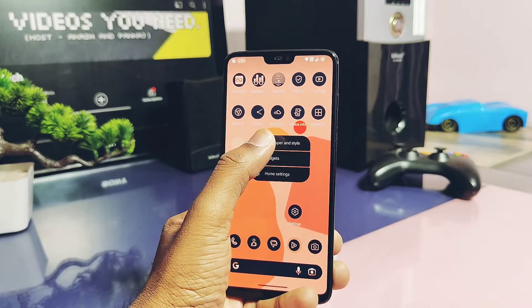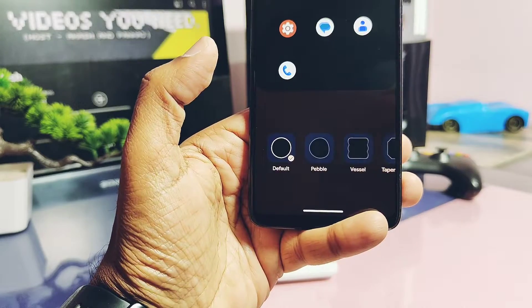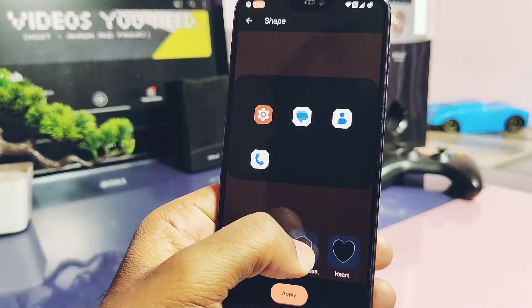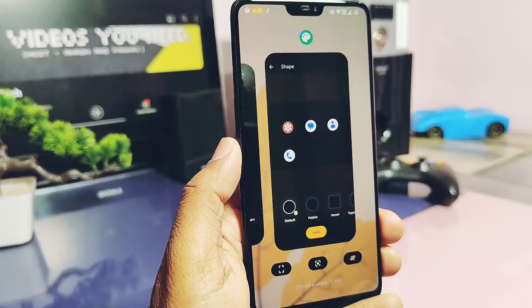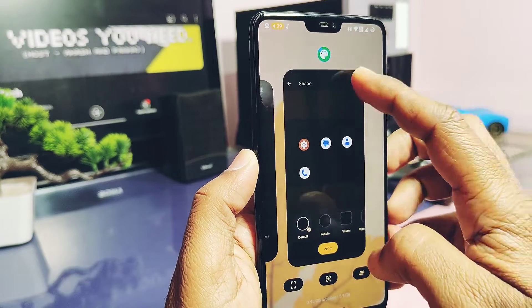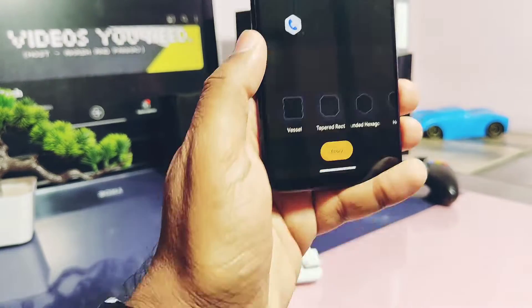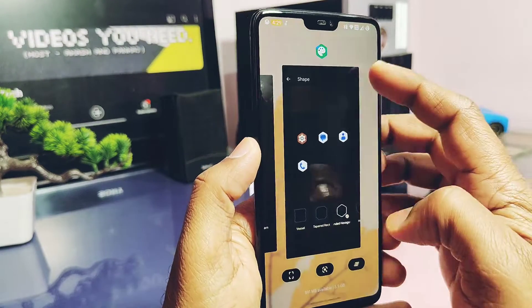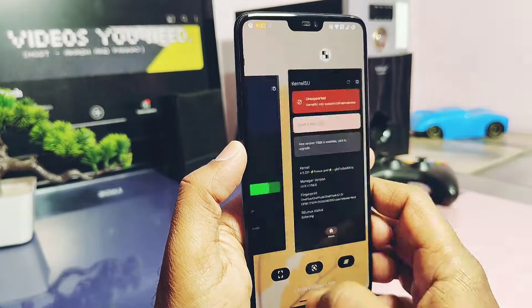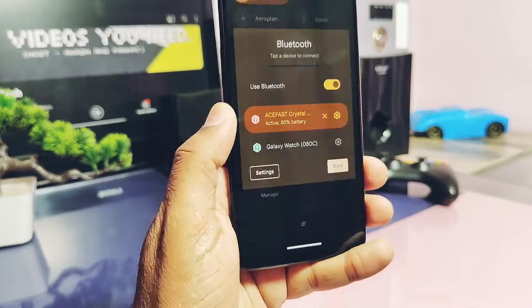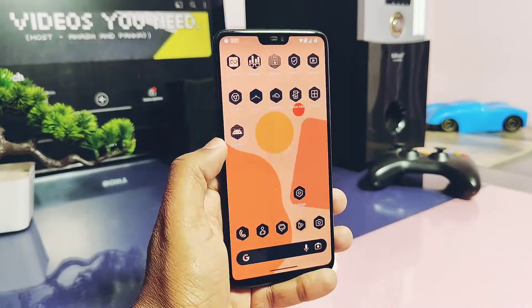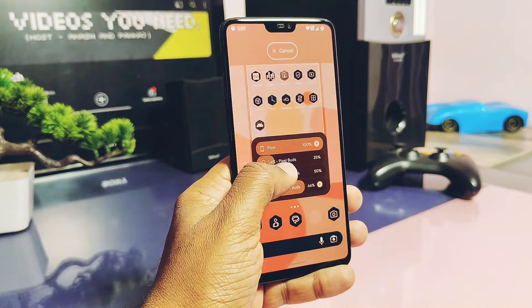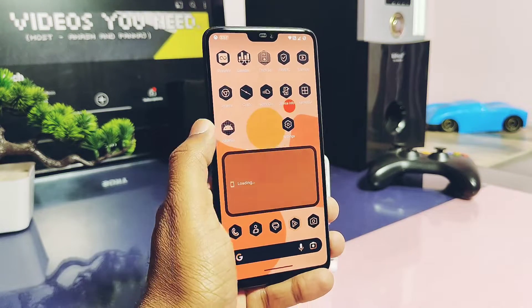Now let's start with the review of unique changes I found in the ROM. Under the wallpaper and style setting, it gives a bunch of icon shapes for the dock and the app drawer icons. The round icon shape gives a rounded look to the recent panel applications and some other parts of the settings. But one interesting thing — with some icons like the hexagon style, it gives a rectangular corner look to the recent panel applications and some options in the settings everywhere in the ROM.